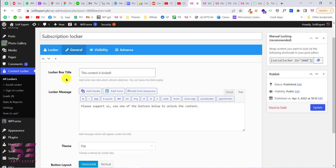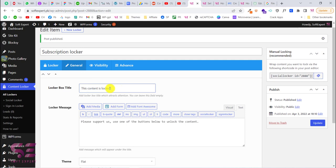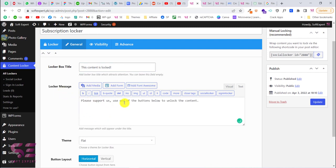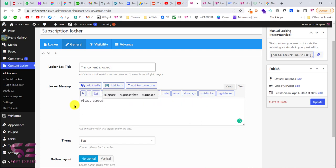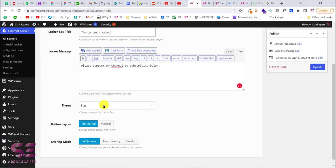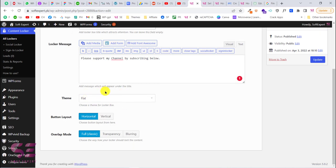In the General tab you can change the lock title and the locker message. The default title is fine, but if you want to change it you can remove it and write your own. I'll change the message to 'Please support my channel.' Here you can also choose a theme — check all the themes and keep the one you like. You can set the button layout to horizontal or vertical, and the overlap mode to full, classic, transparency, or blurring.